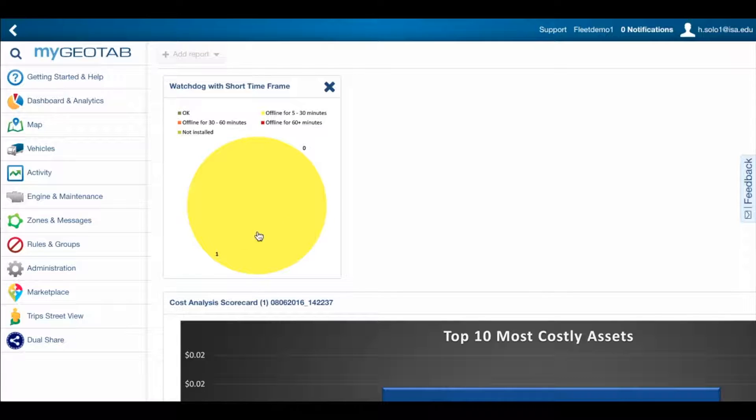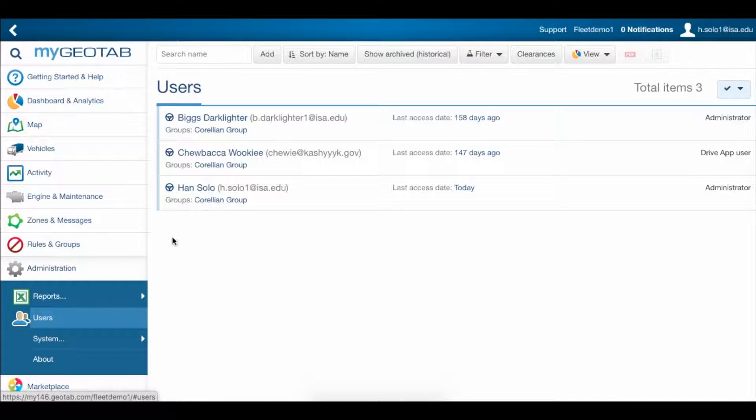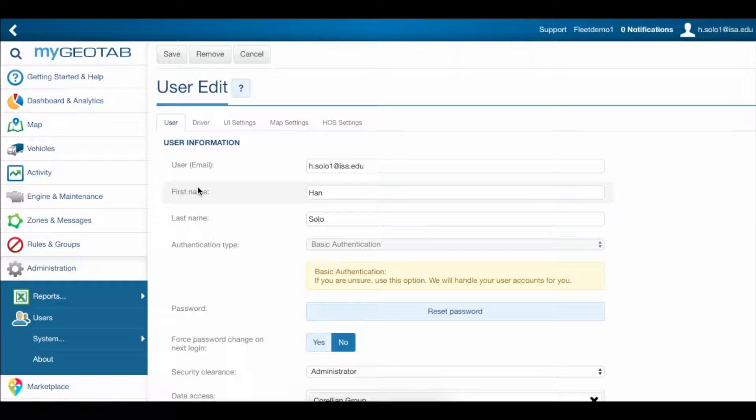To set up a driver with NFC, go to Administration, Users, and click on the user whose account you want to add a driver ID tag to.